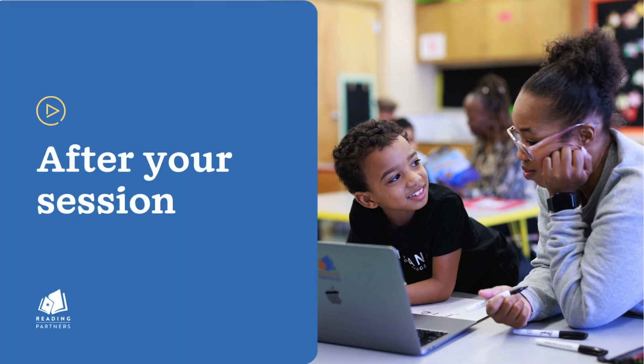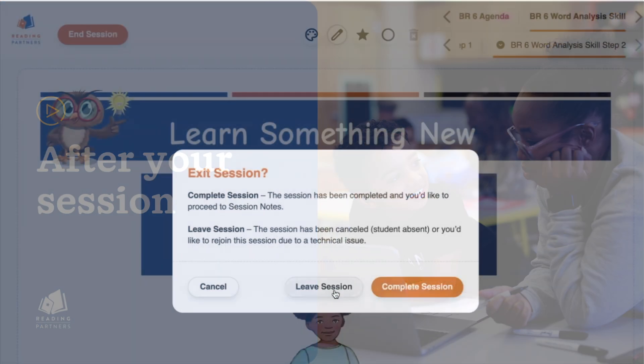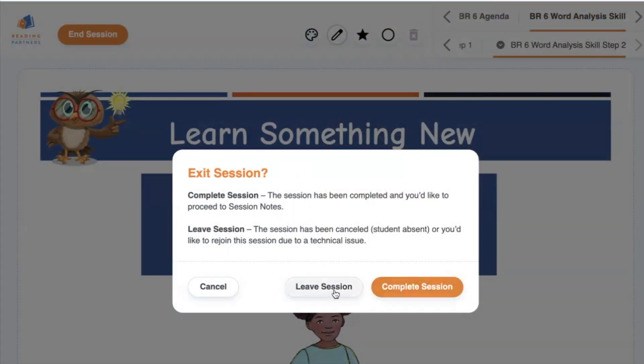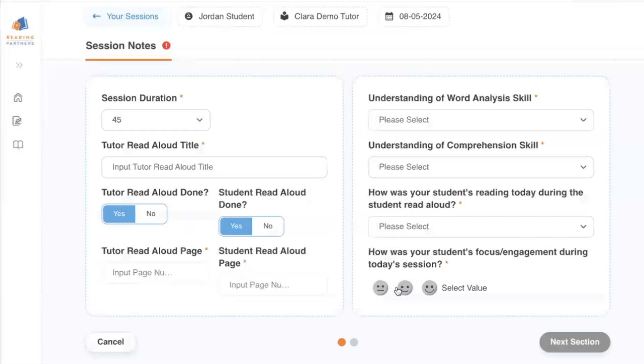This video reviews how to take session notes after your Reading Partners Connects lesson. When you click the Complete Session button at the end of your session, Reading Partners Connects will automatically take you to the Session Notes page.